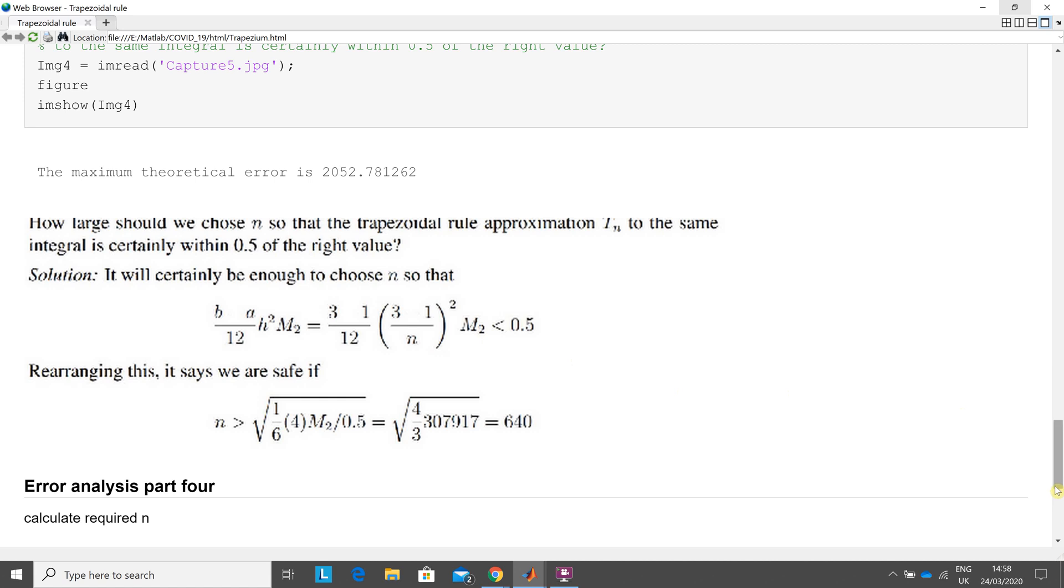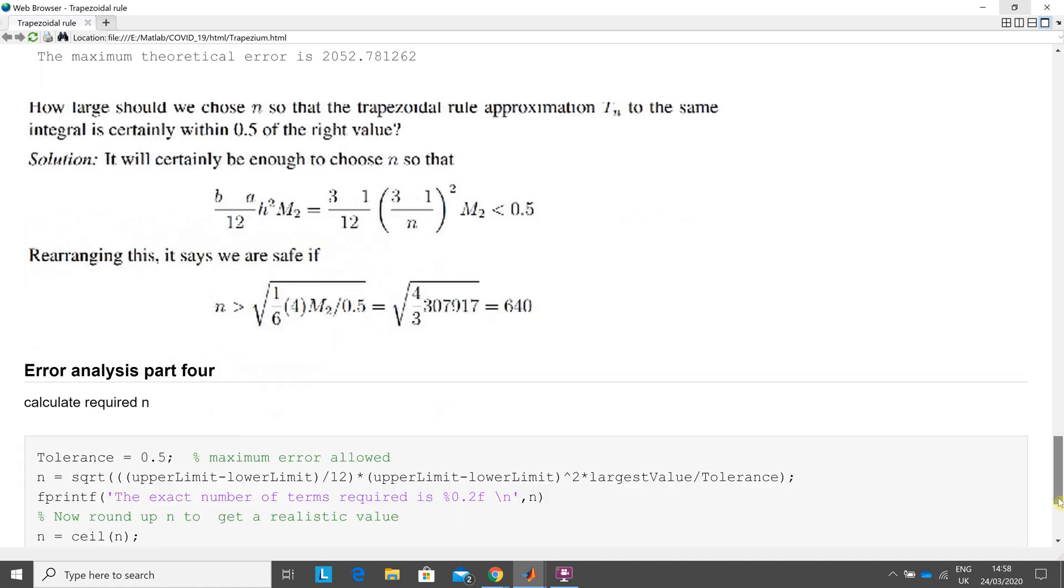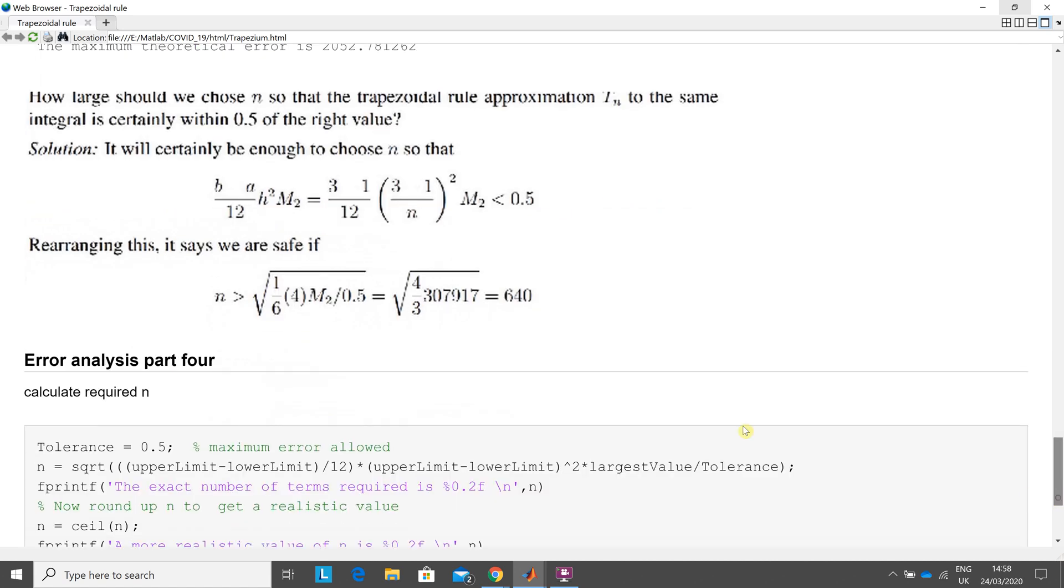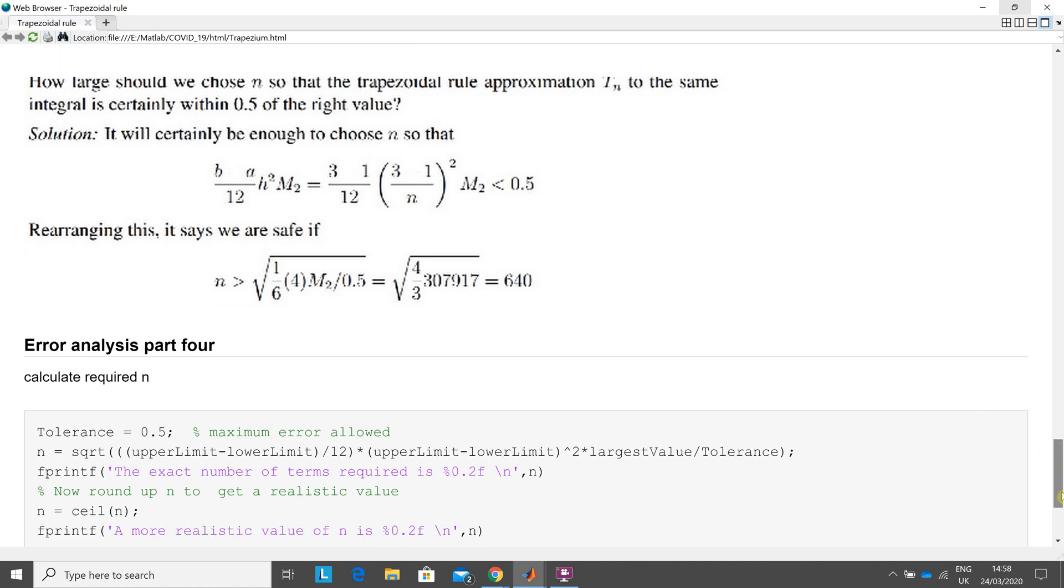So if we rearrange the formula, or this one, it's 640.4, 0.5, 0.6, 0.7, whatever it is. So obviously you can't have 640.6, you don't want to round up. So I would make it 641.